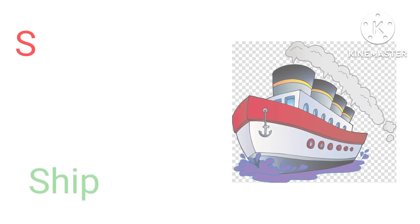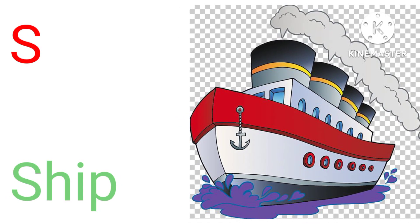S for sheep, sheep means chaaj. T for tomato, tomato means tomato.